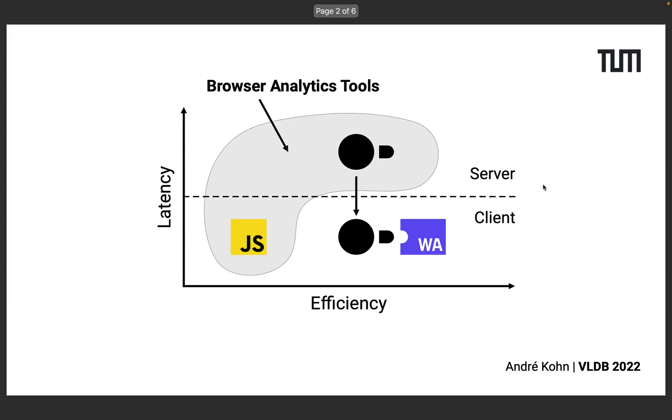First, let's take a look at today's browser-based analytics tools. This chart displays the efficiency of data processing on the x-axis and the latency that users are seeing when interacting with the tool on the y-axis. In the past, these tools had to choose.